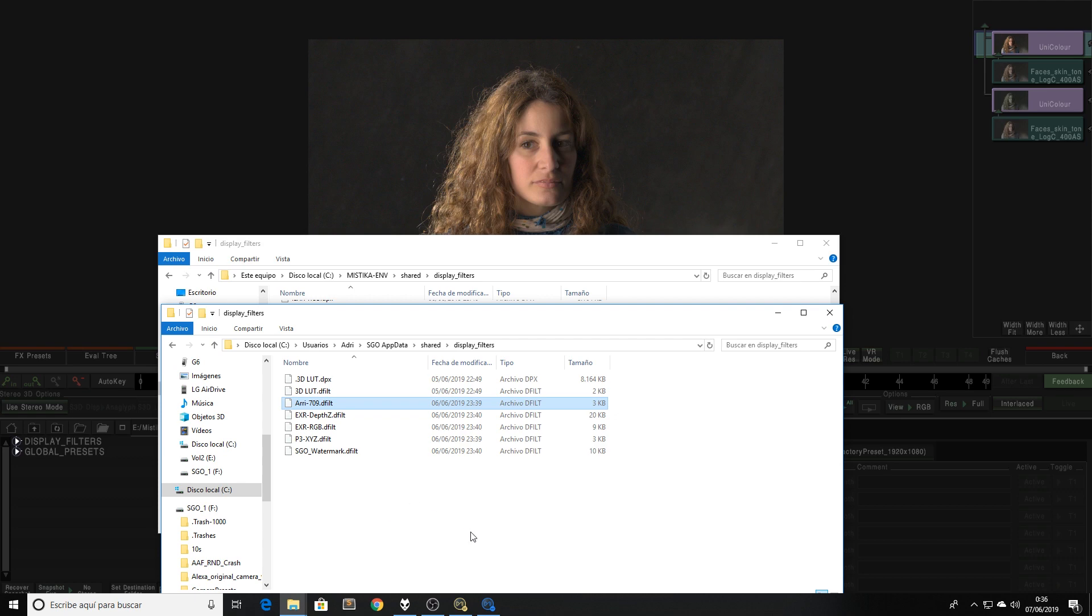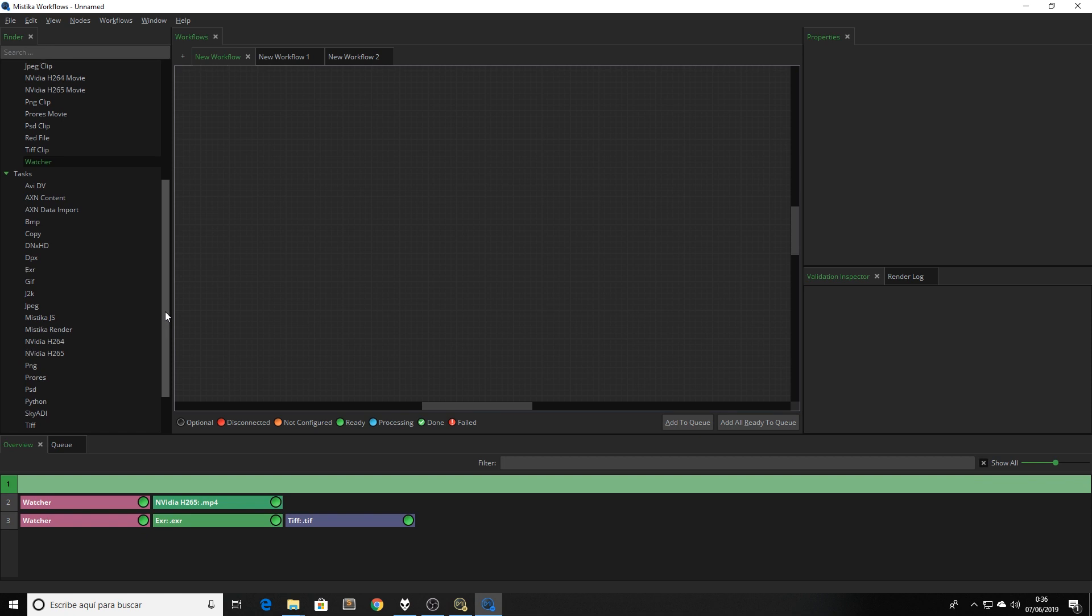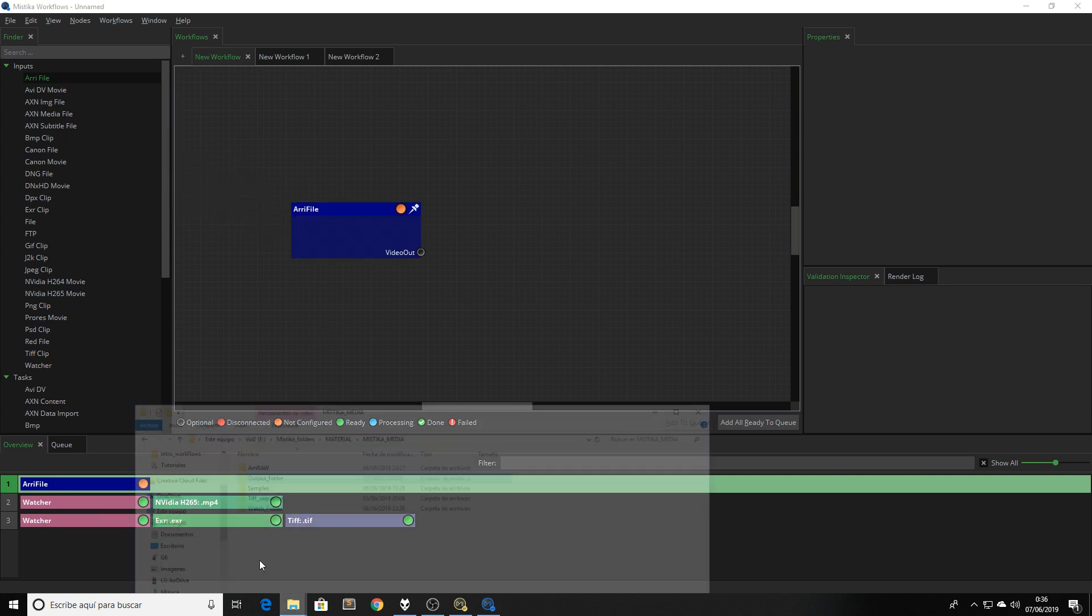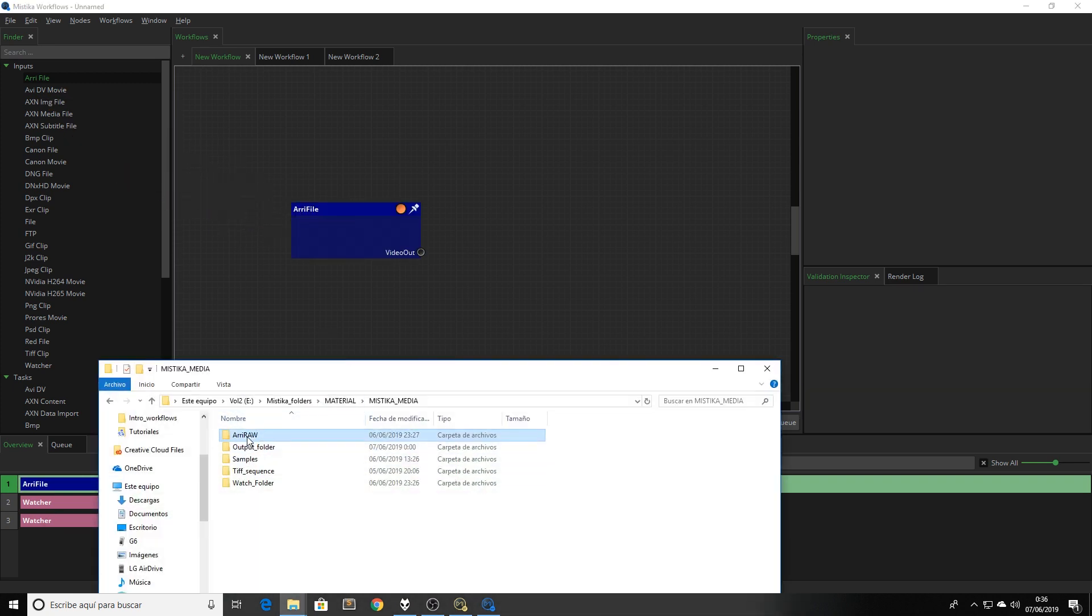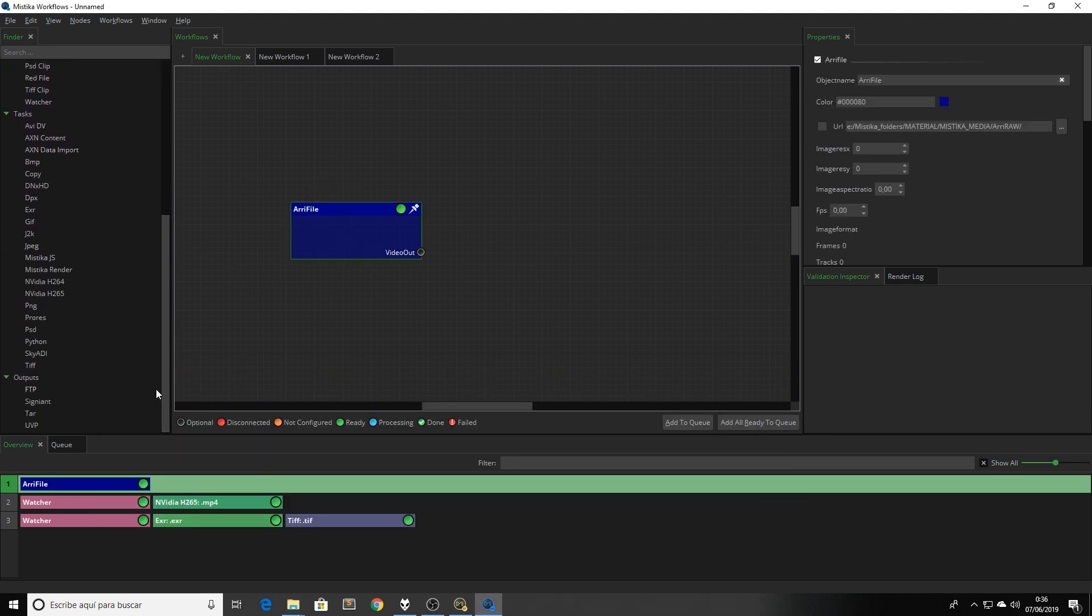Now if we go to Mystica Workflows, I can build a workflow where I can apply this new display filter. In this case, my idea is to apply this conversion over ARRI RAW files. So I'm going to select ARRI as the input of the workflow, and then I'm going to add my media to that node.